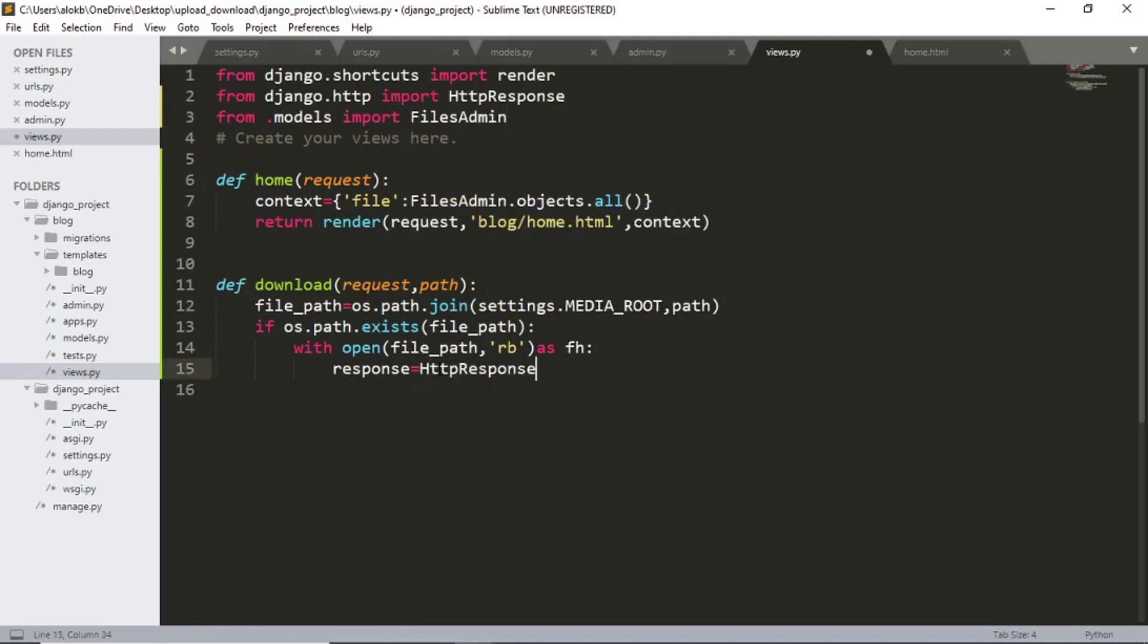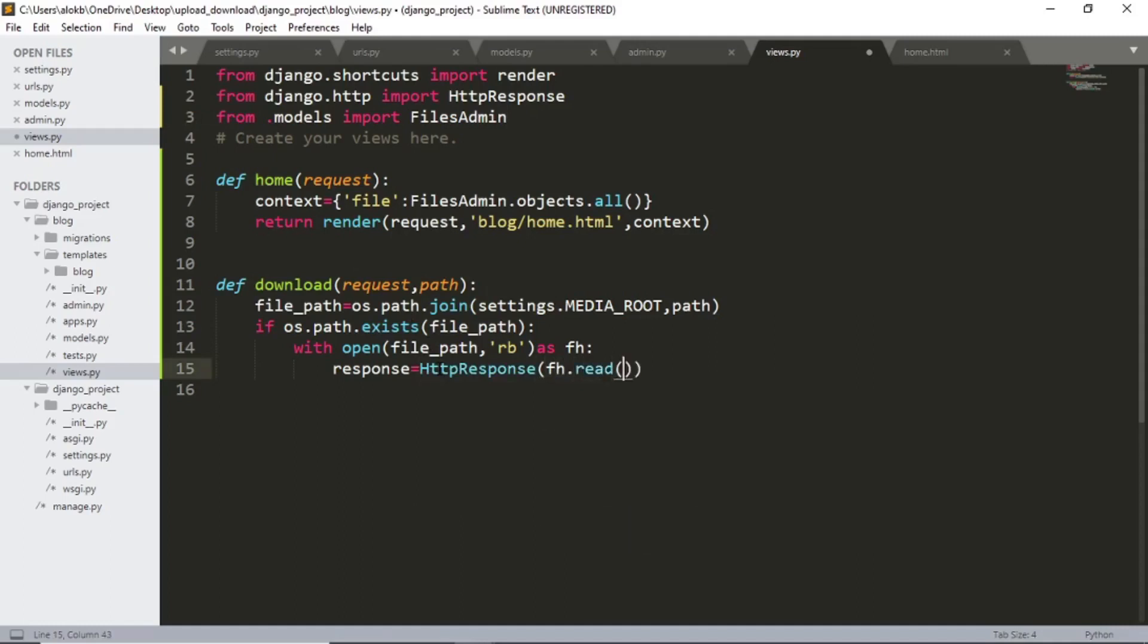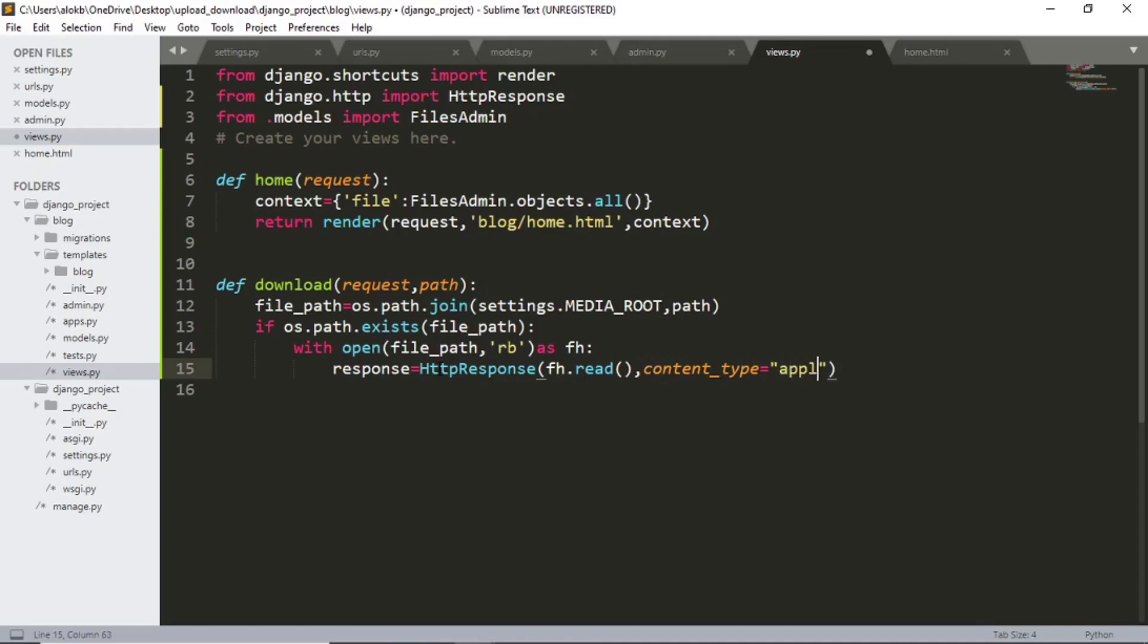Now http response fh dot read function. Content type equals to application admin upload.